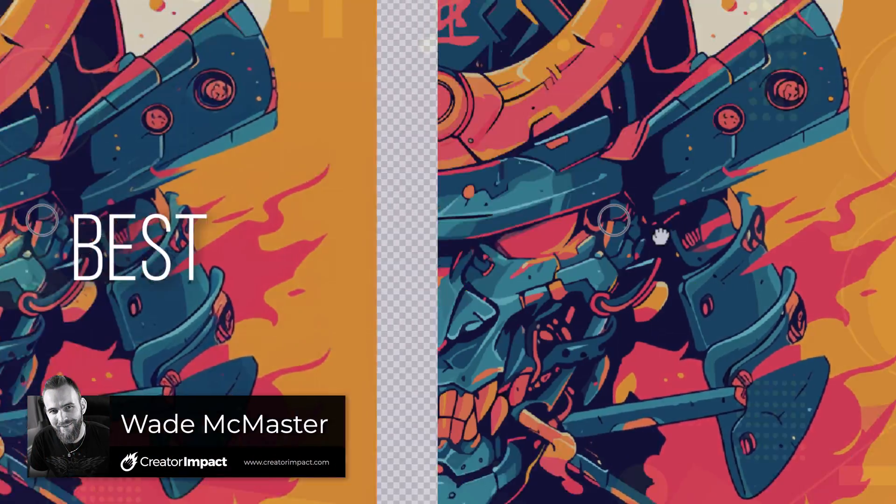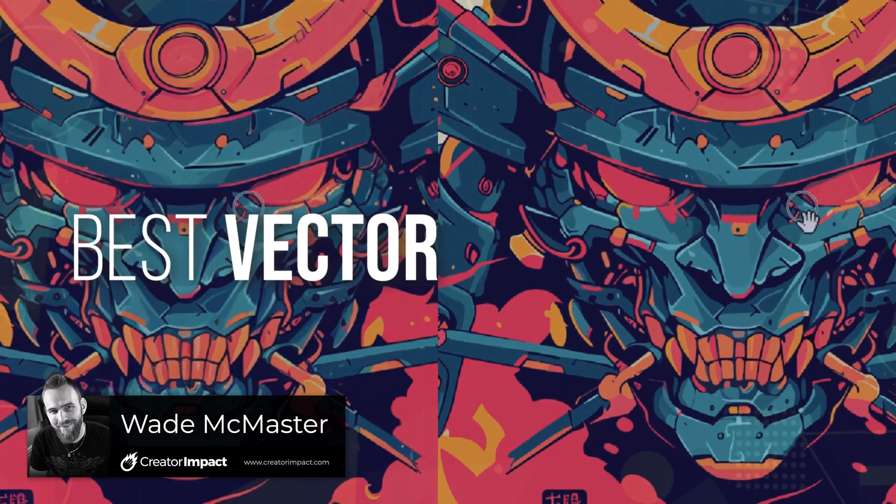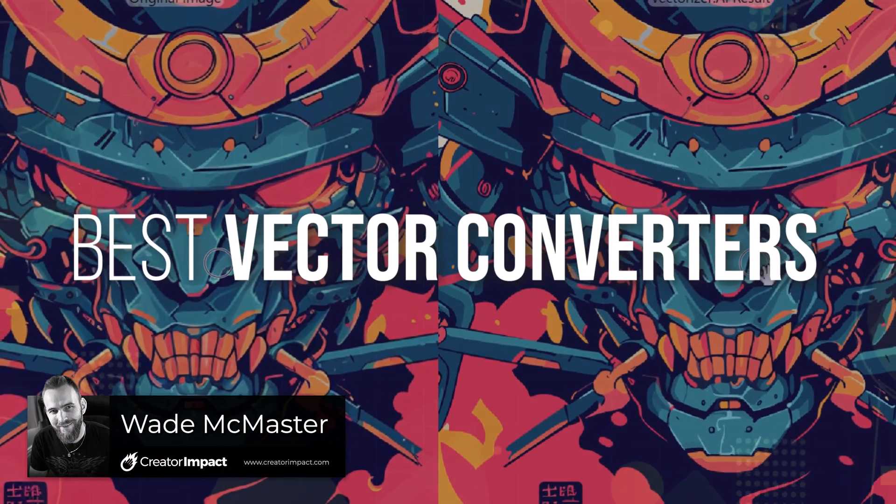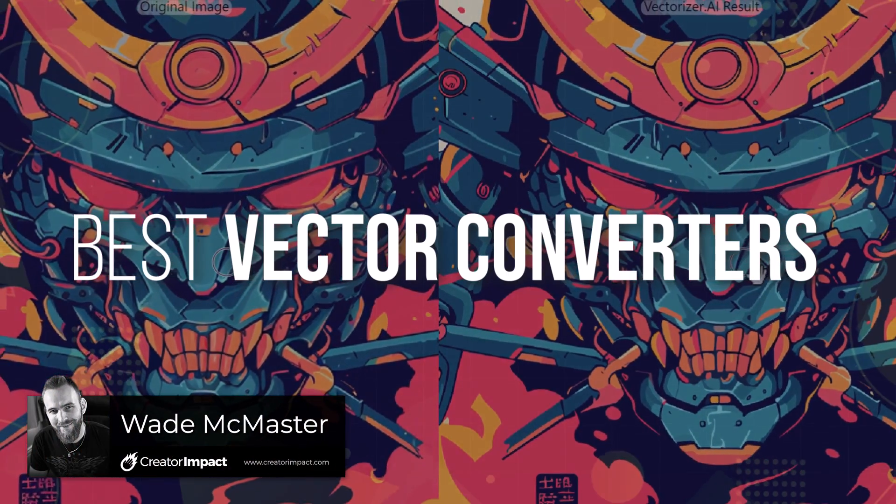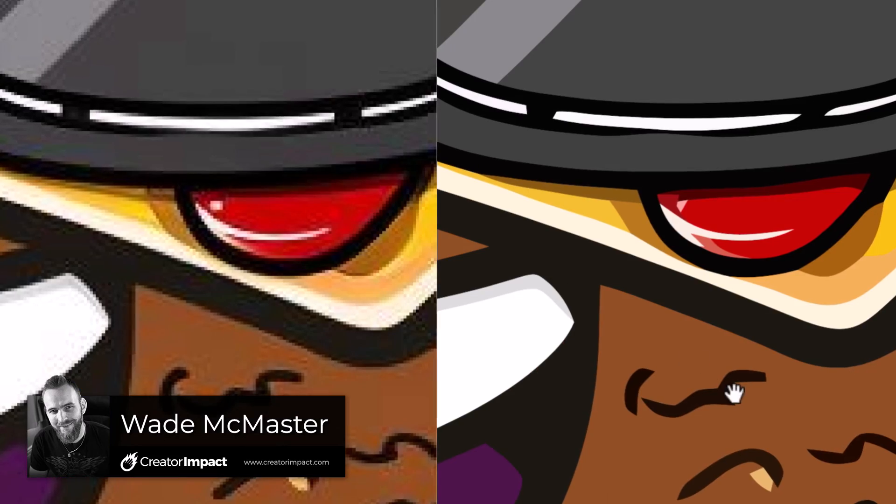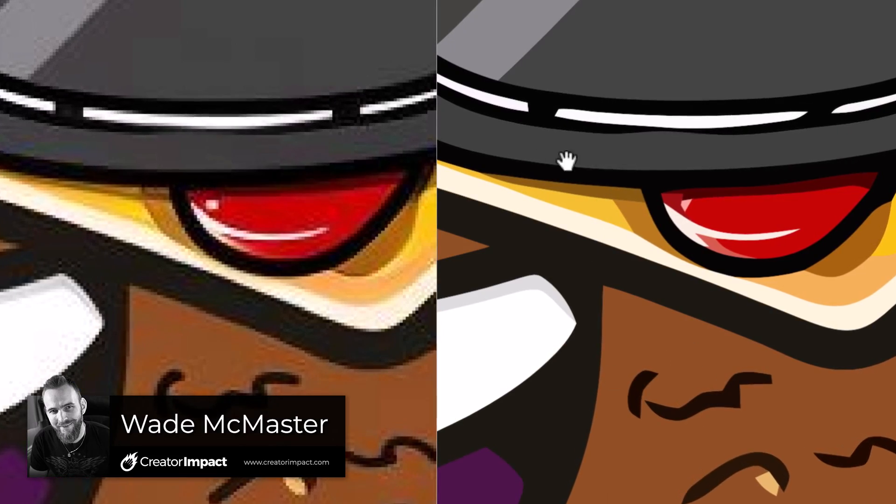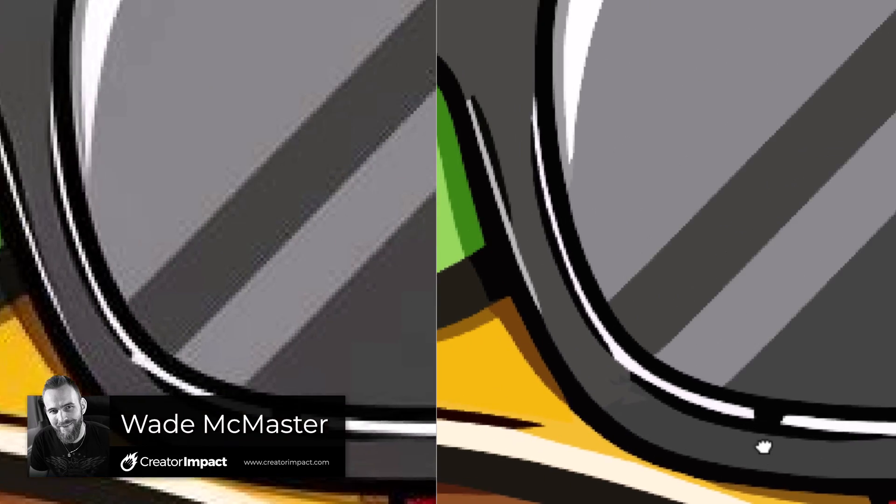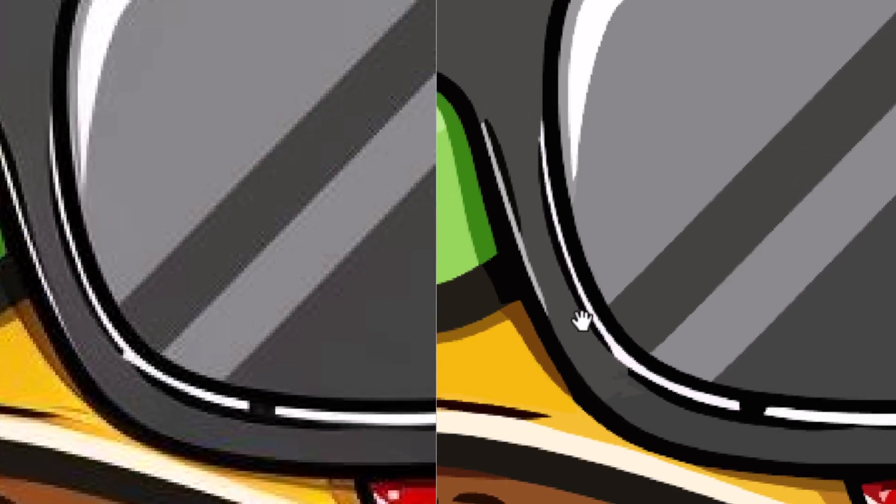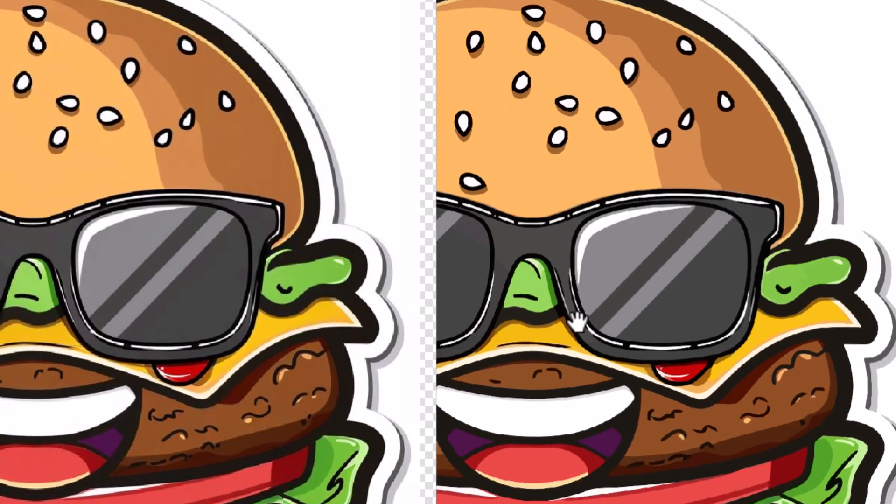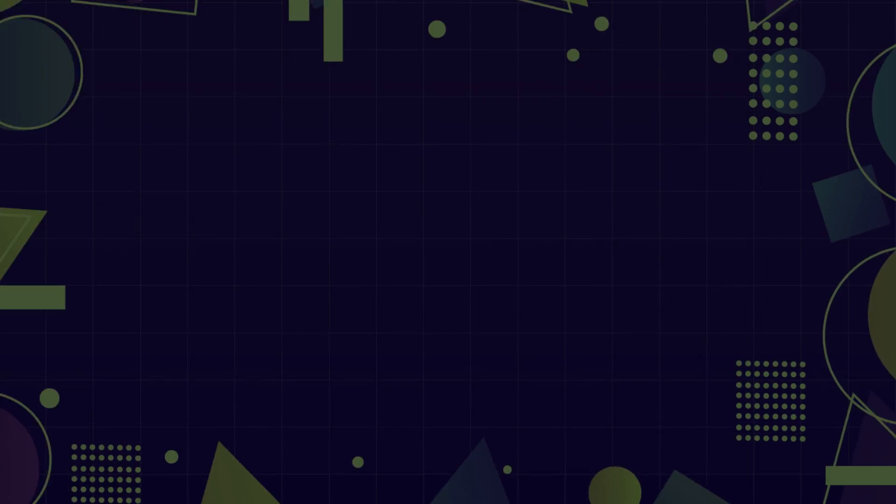Today I'm going to find the best vector converters that there are online or within certain programs, and I'm going to test them out using three graphics to convert them into vector files.